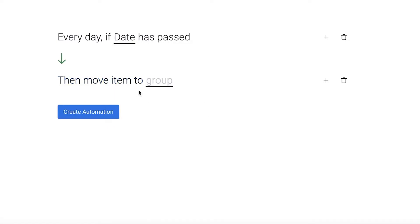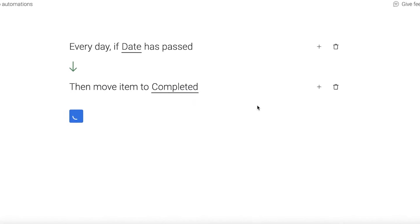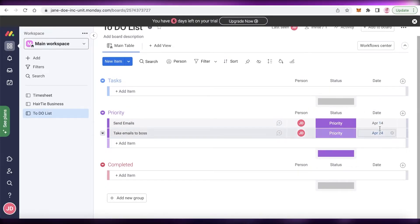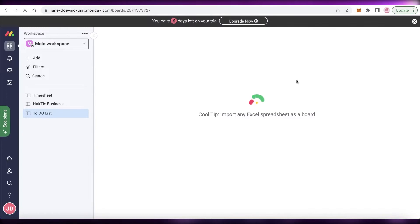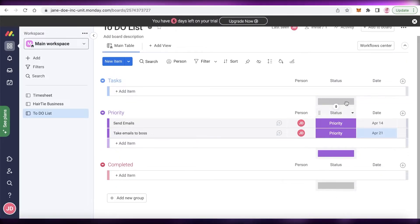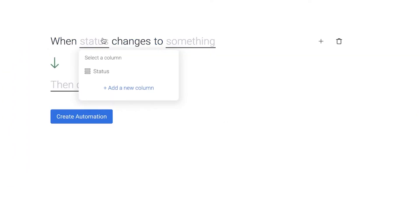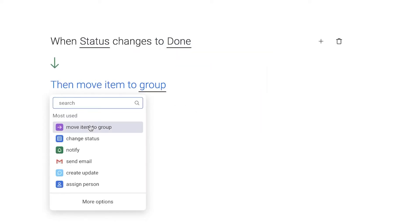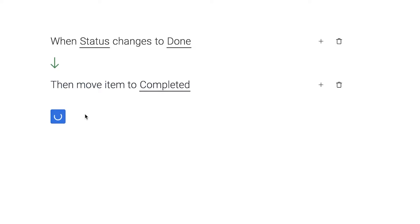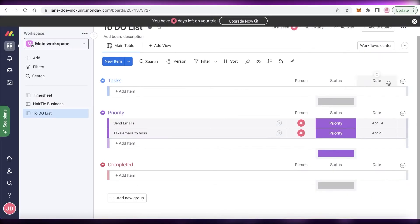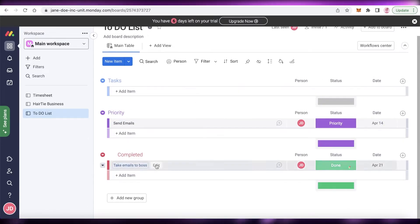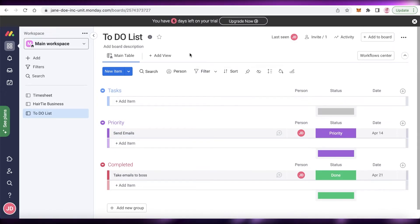You can also add another automation: when the date has passed, move the item to the 'Completed' group — so any task whose date has passed is automatically sent to Completed, assuming you finish tasks on time. You can also add a label-based automation: when the status changes to 'Done', move the item to the Completed group. That way, whenever I finish a task I just change it to Done and it automatically moves to the Completed section. Just like that, I have a simple and easy automated to-do list on monday.com.